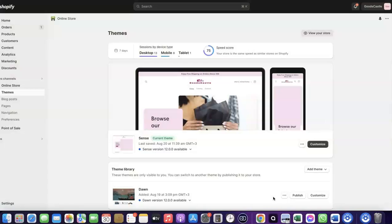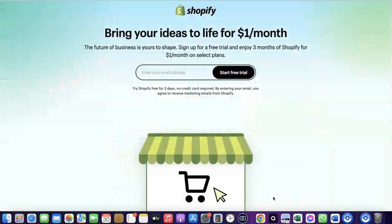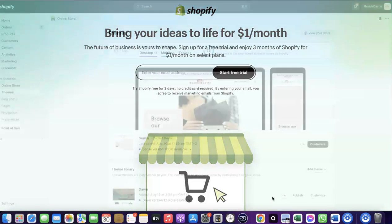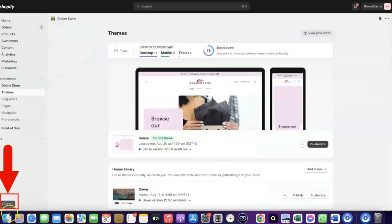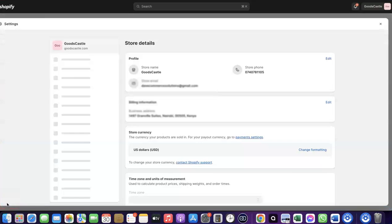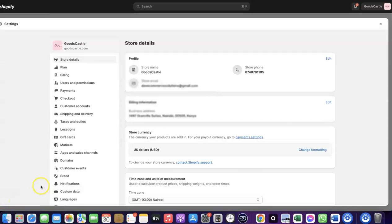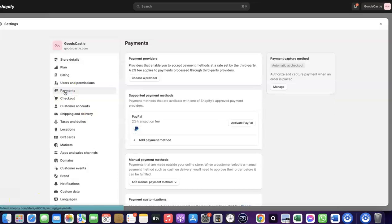To do this, log into your Shopify dashboard. If you don't have a Shopify account already, I'll add a link in the description so you can create one. Once you're logged into your Shopify dashboard, come over to Settings and click on it. Then click on Payments.